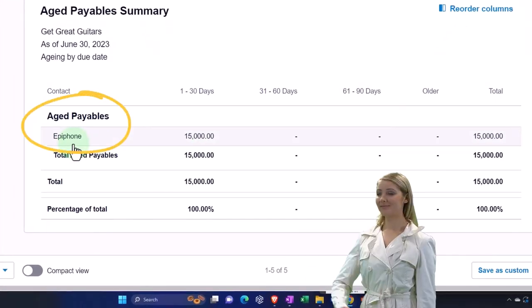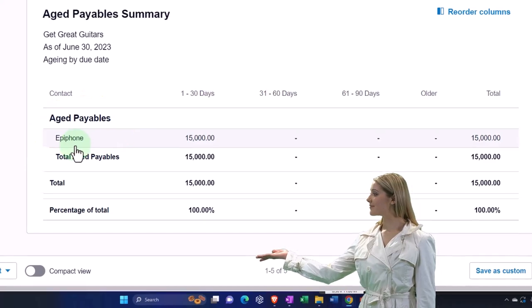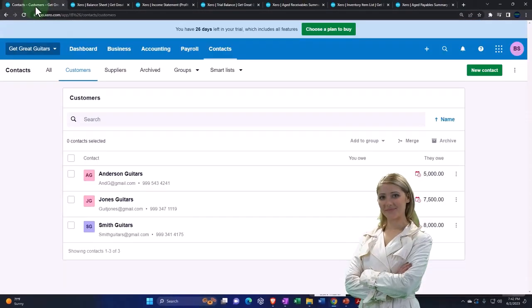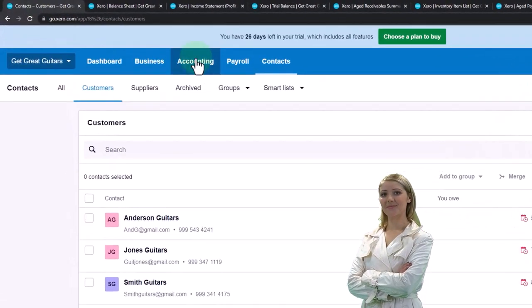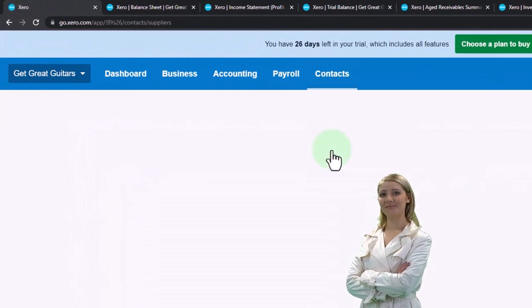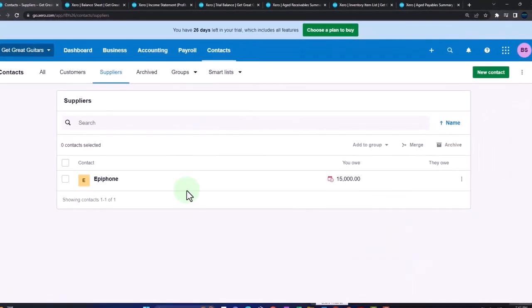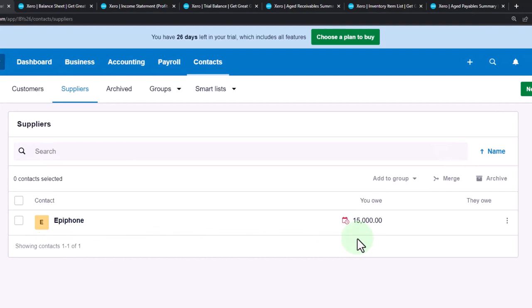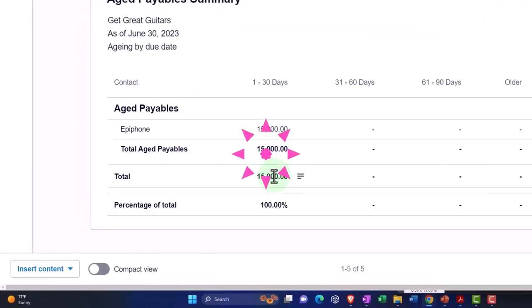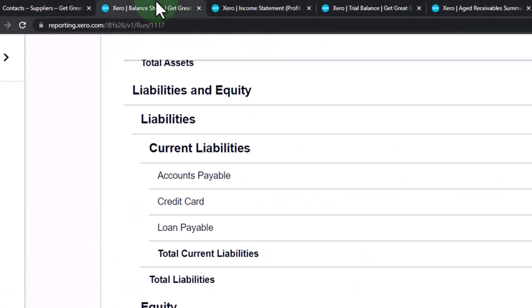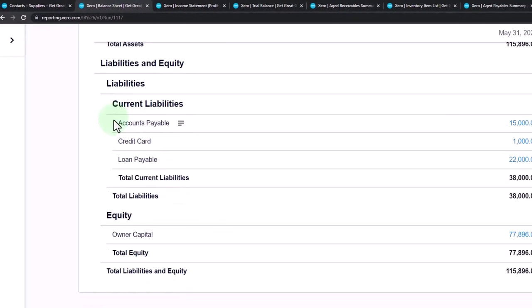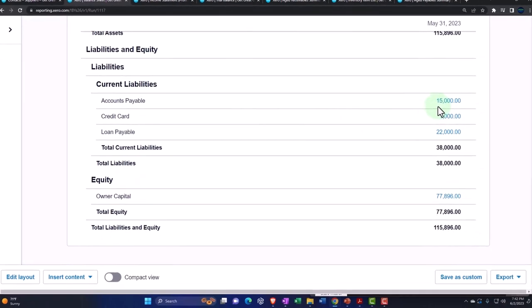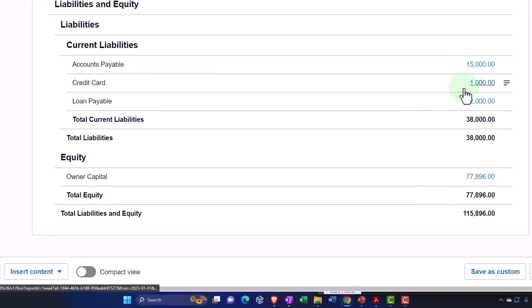The idea is that we're going to break out our payable by vendor—who we owe money to. In practice, we'll typically be tracking that by going to our customers and our suppliers or vendors. There's our list, but once again it doesn't give us the total. You want to think about this from a reporting standpoint as a sub-ledger breaking out your accounts payable by vendor or supplier, and then the total is going to tie out to the liability account on the balance sheet.